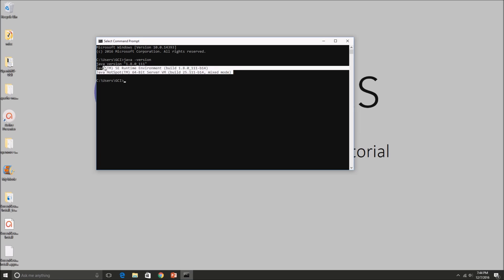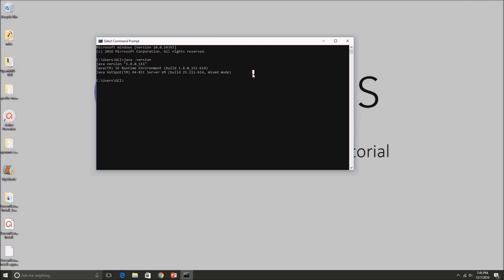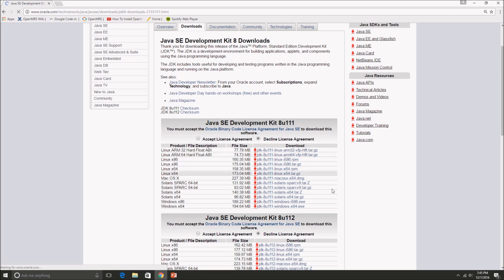And if you get the same message as I did, that means you have Java installed already. However, if you don't get this message, you'll have to go to the Java website and download JDK. I'll put the links down in the description below for you guys.